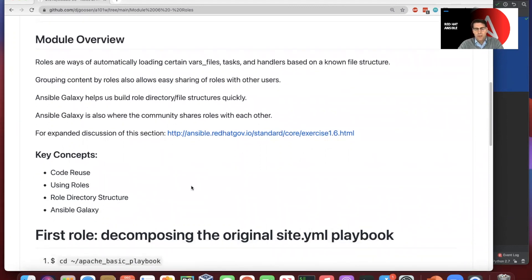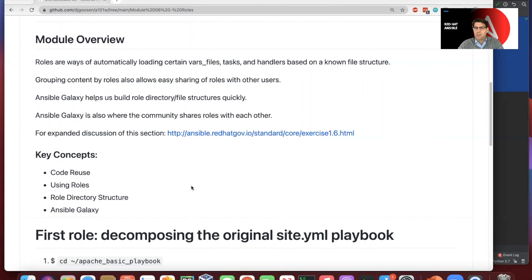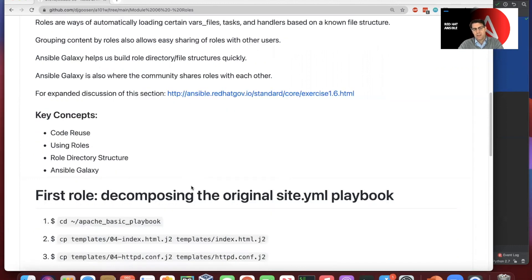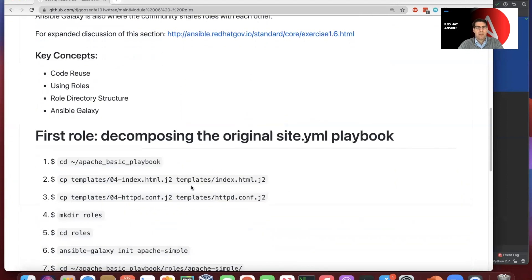Conceptually, the four main concepts that we want to get across in this video and that we try to cover in the workshop: the idea of code reuse, so not constantly having to reinvent wheels, working with roles, understanding the basic role directory structure, and understanding Ansible Galaxy, as we just mentioned.